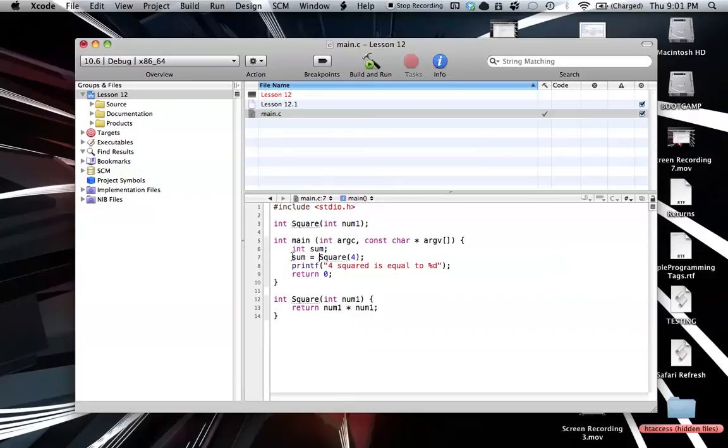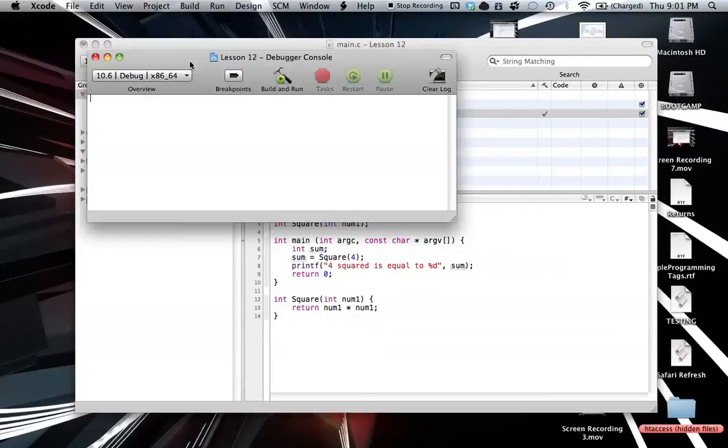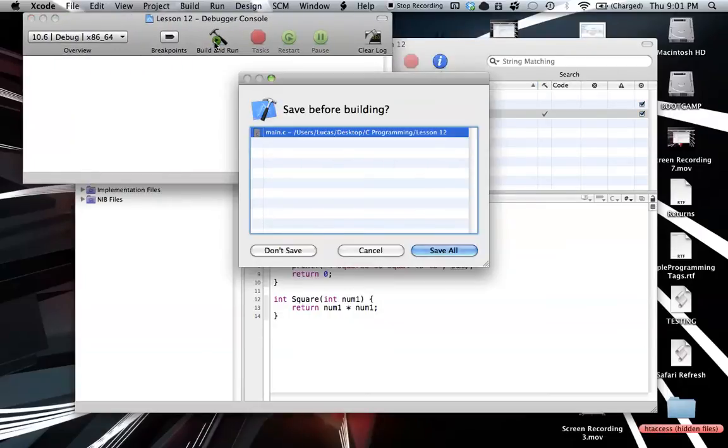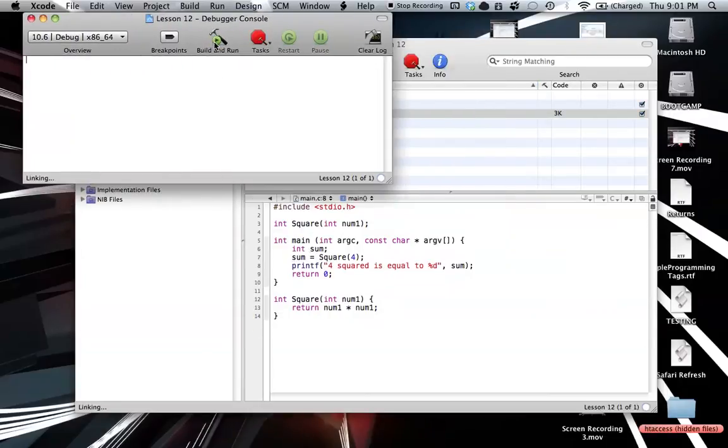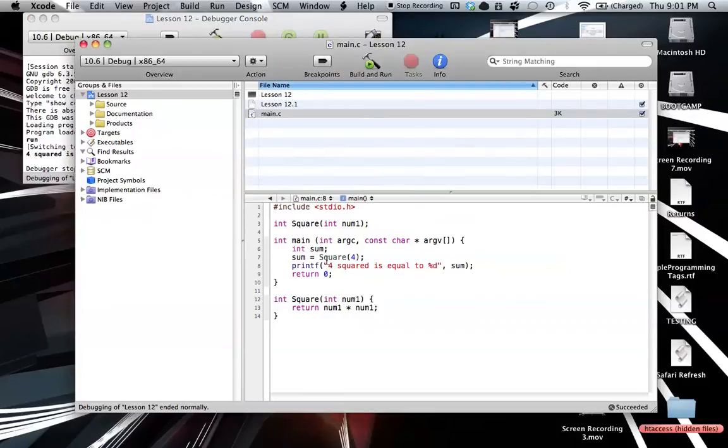And then if we wanted to print this, we could just throw sum into our printf. And to show how this works, we could run this, and boom, here you go, 4 squared is equal to 16.